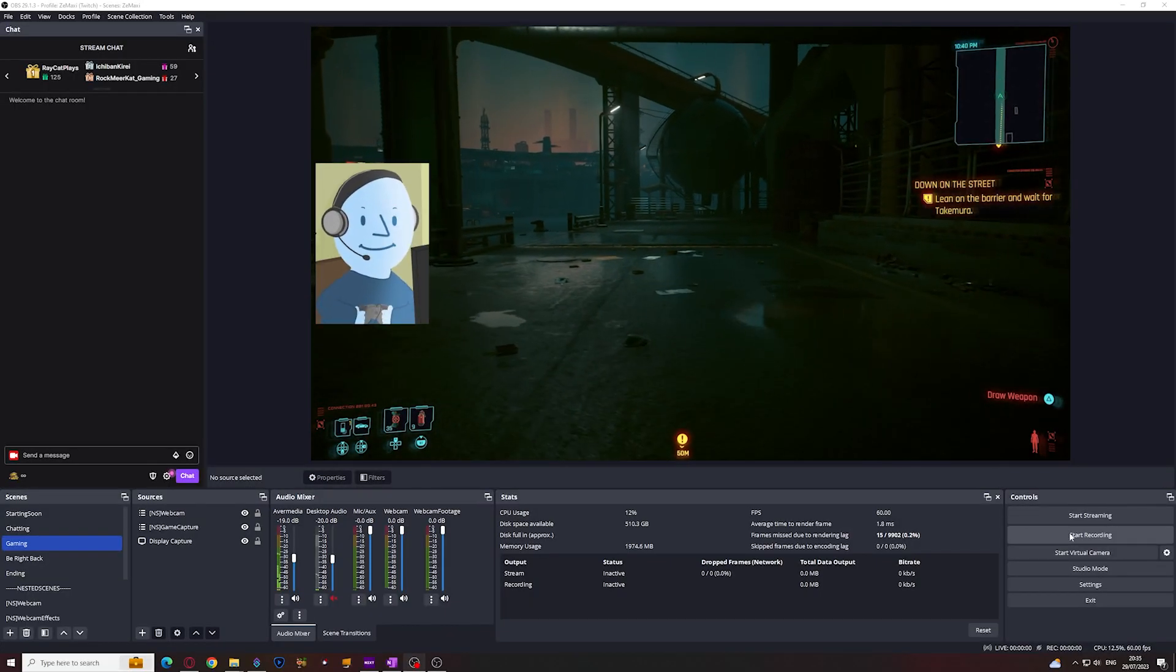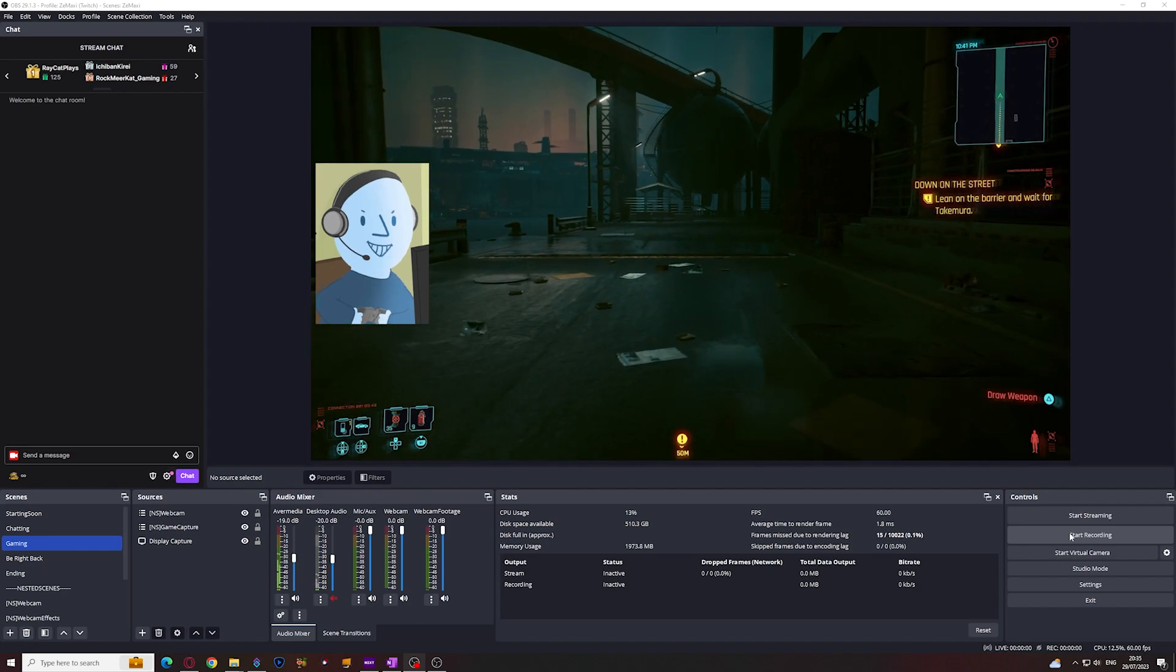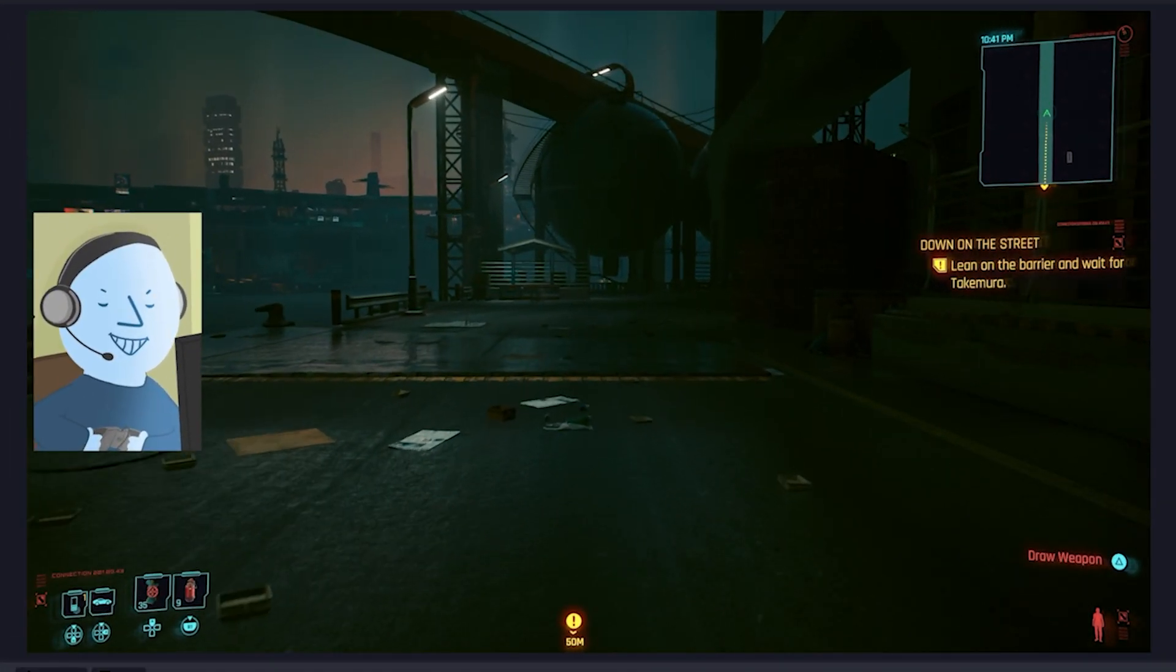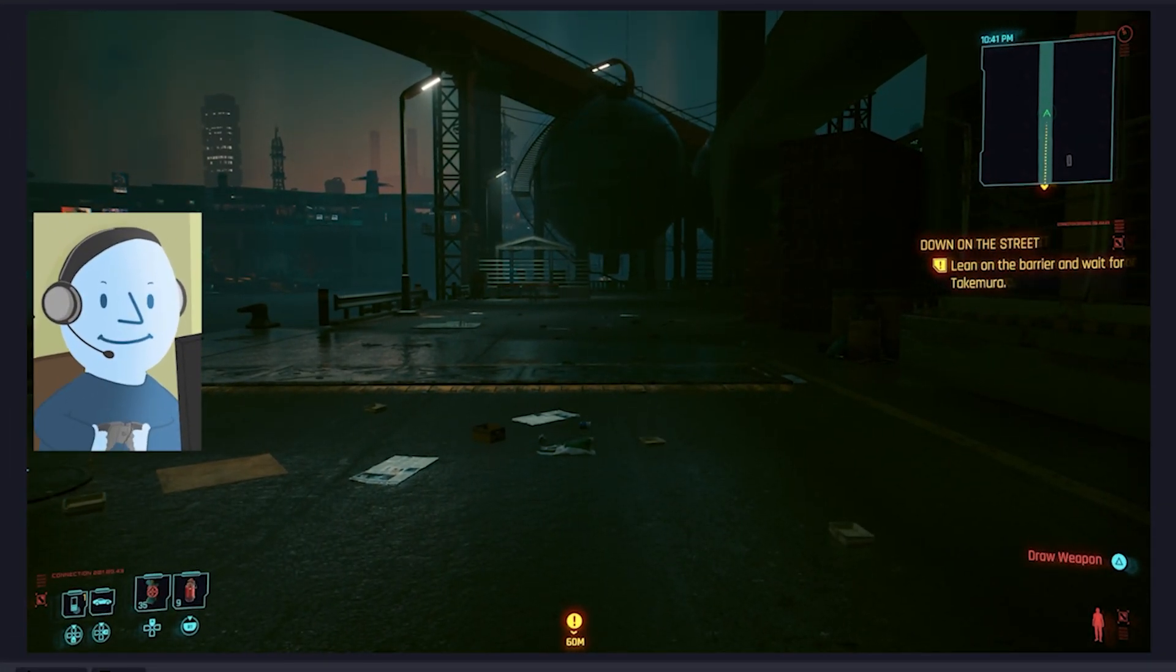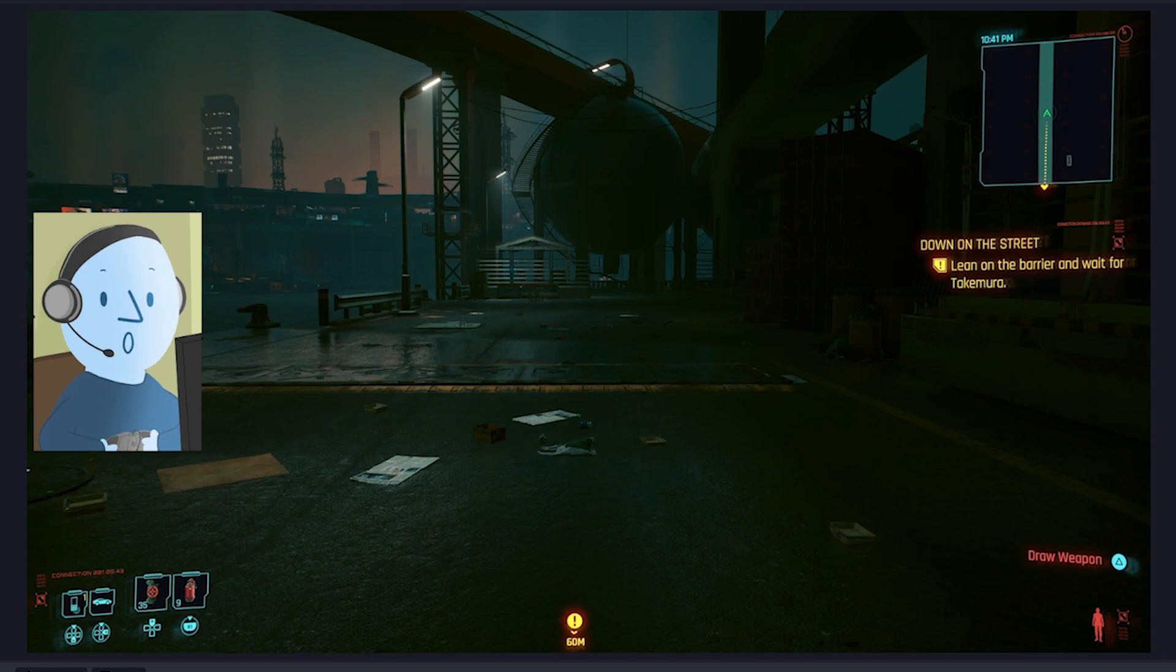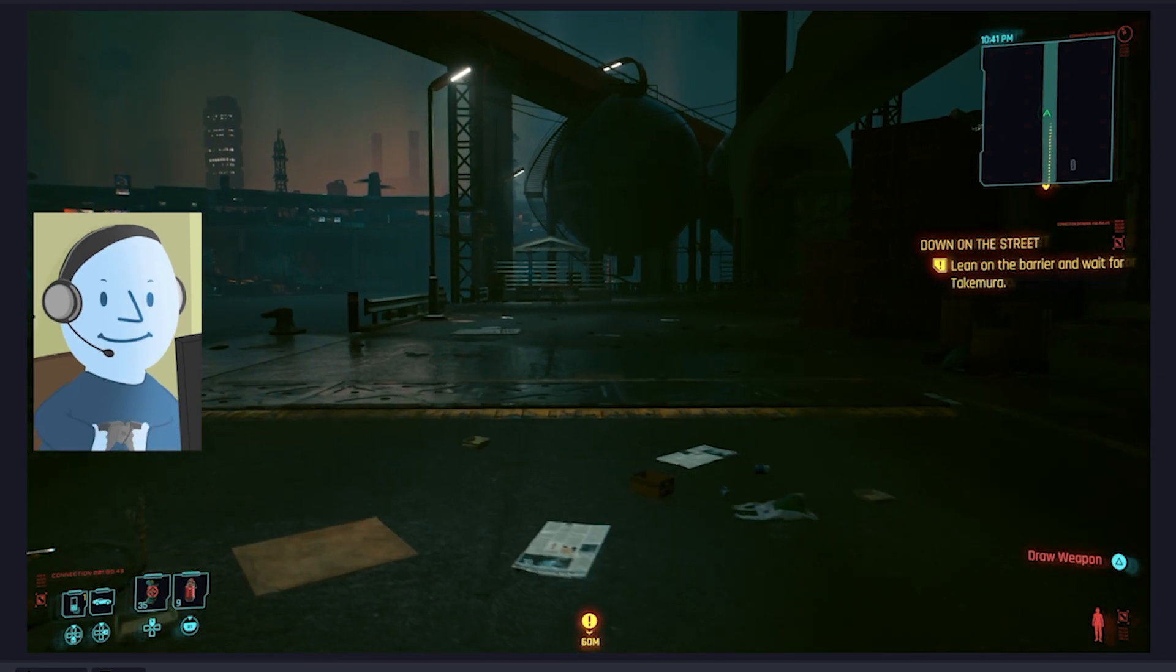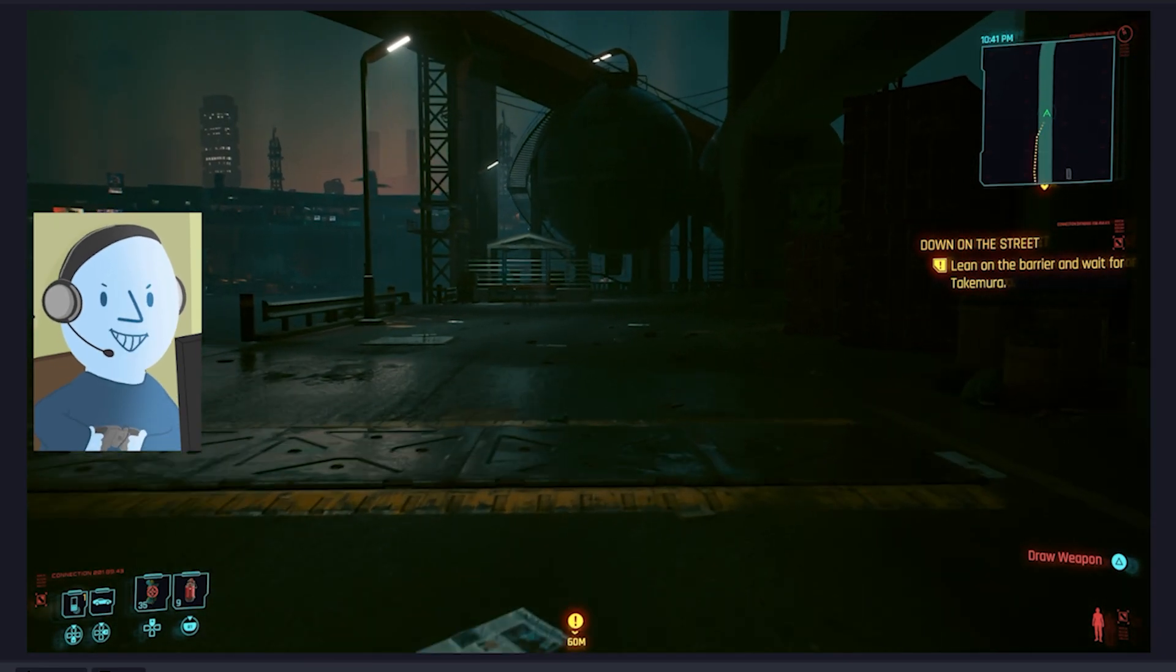You can see I have my game scene on which shows my camera overlay hanging over the gameplay. So if I stream to Twitch, this is what the audience sees and will be saved onto the VOD.